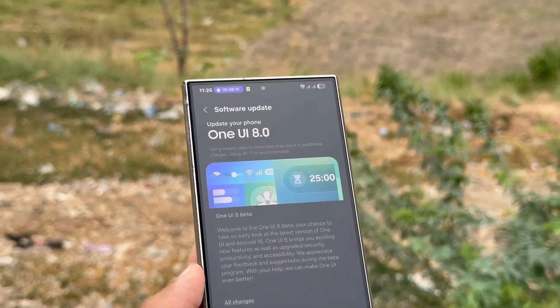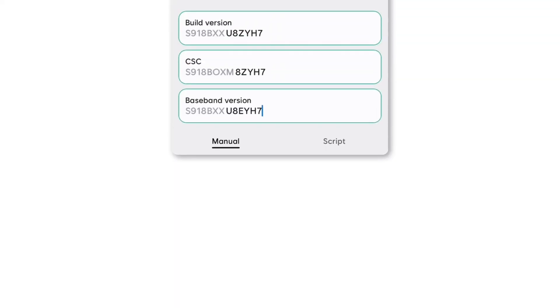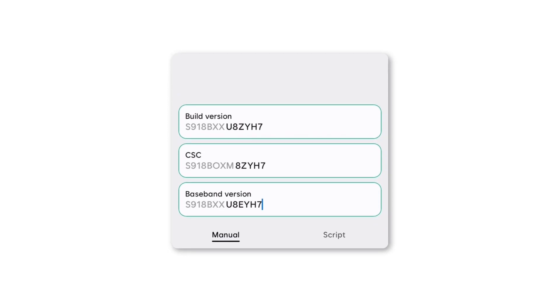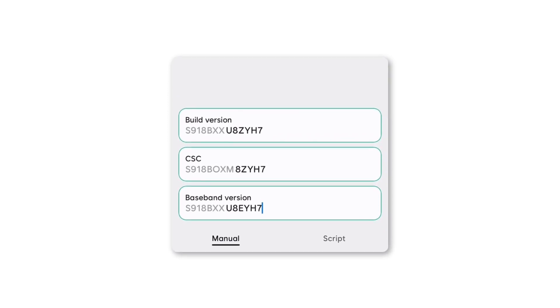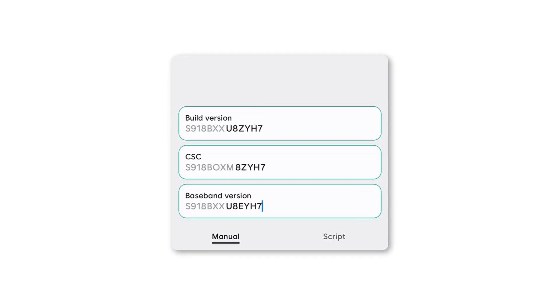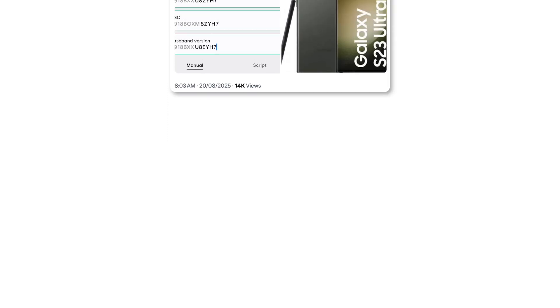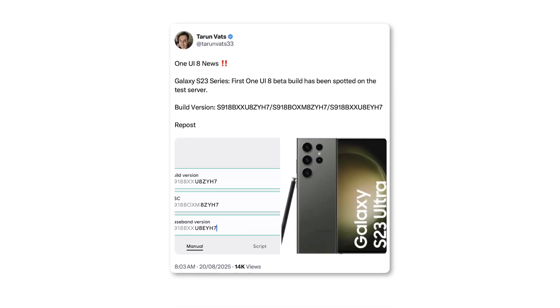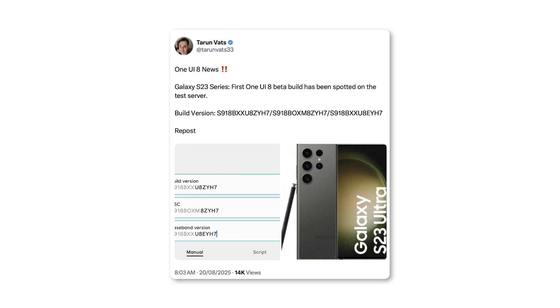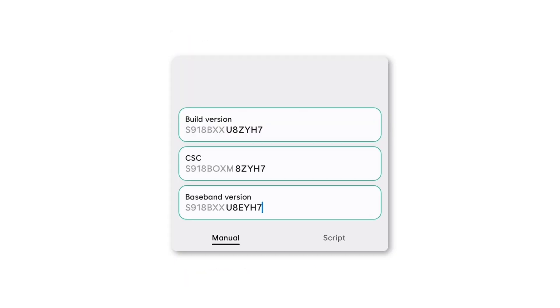Recently, the very first One UI 8 beta firmware has surfaced for the Galaxy S23 series. Spotted by tipster Tarun Vats, this initial build carries the PDA version ending in ZYA7. The beta rollout will first hit users in India, South Korea, the UK, and the US.